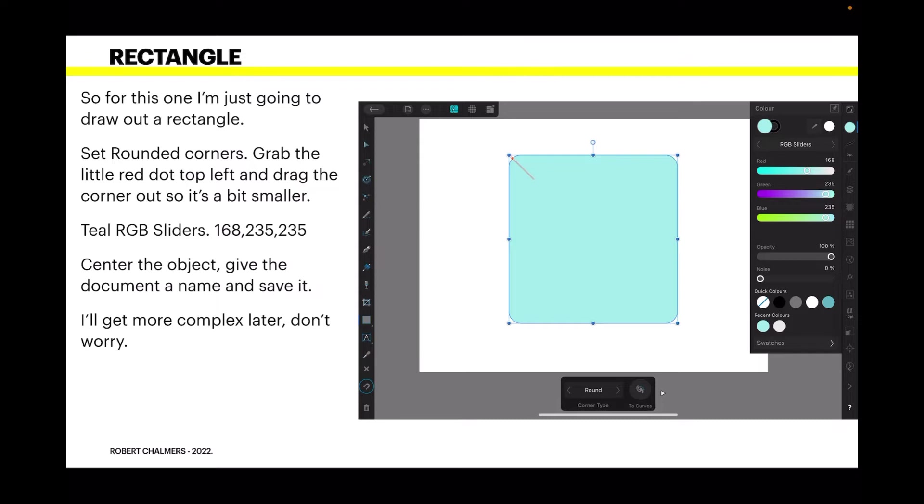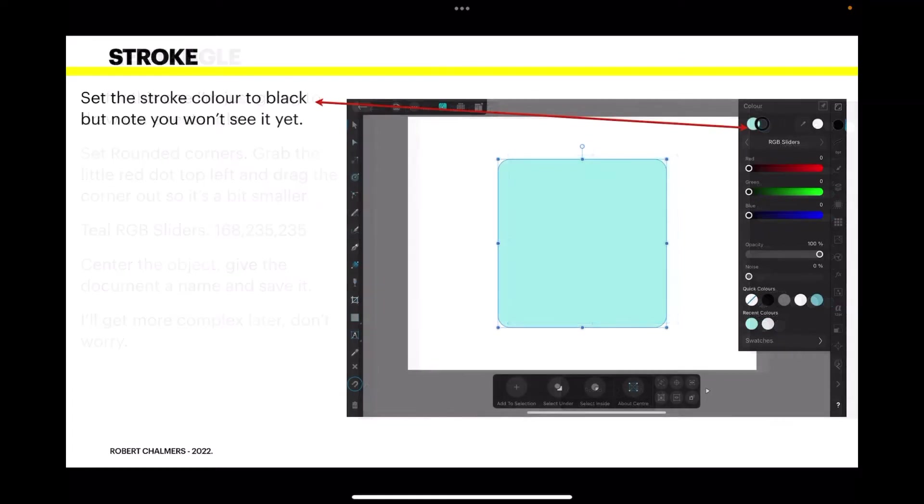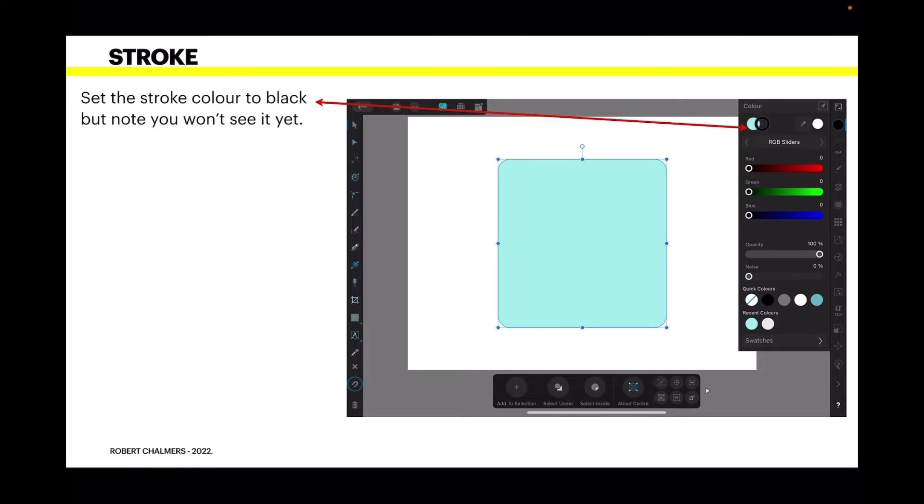Now I'll get a bit more complex later so don't worry. Set the stroke color to black. But note you won't see it yet. You've got your color dot there and at the moment it's teal blue and the doughnut shape is black. And that's what you want. You've got that set to black.